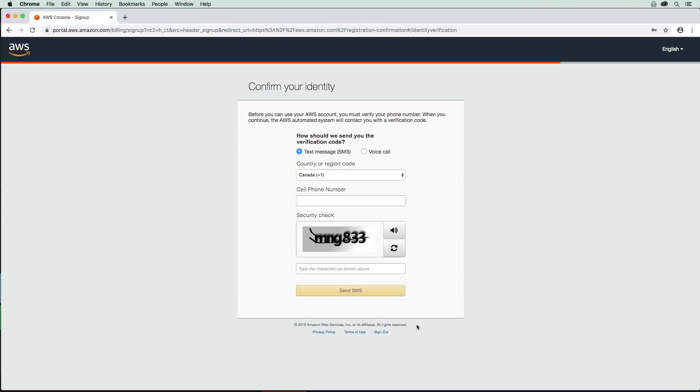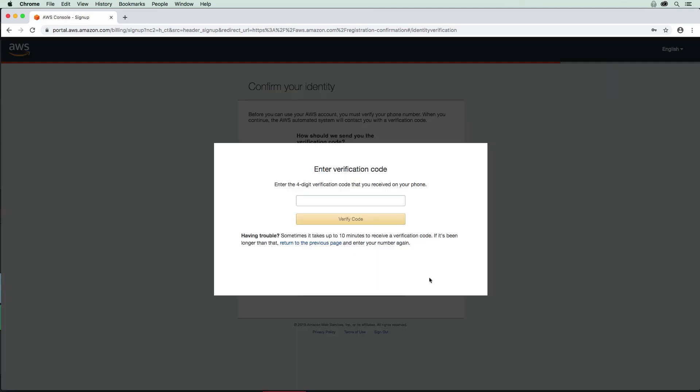And then now it just wants to also verify my phone number. This is definitely something that's required, so I'm just going to provide my phone number here. My phone number's in there. I'm just going to supply the security check here. We'll just fill that in, and then we will just send an SMS and confirm. Great, that text message came in here. I'm just going to fill in the confirmation here - 0448. And great, so now we're verified.